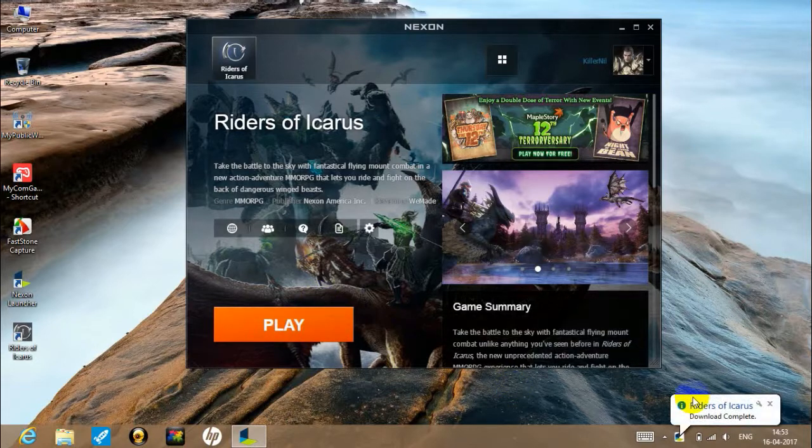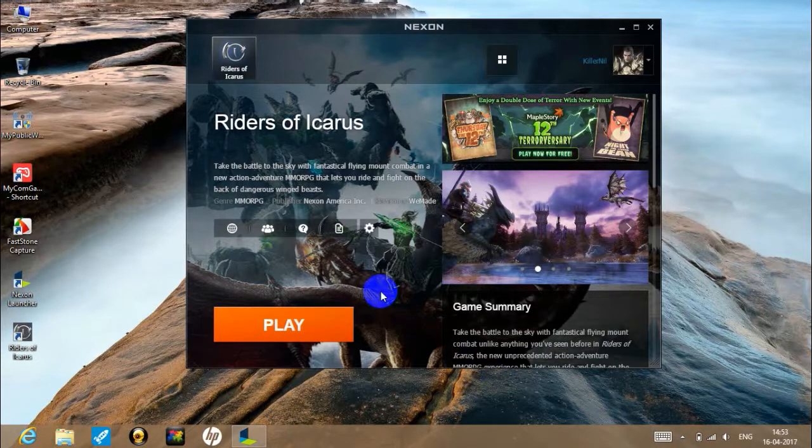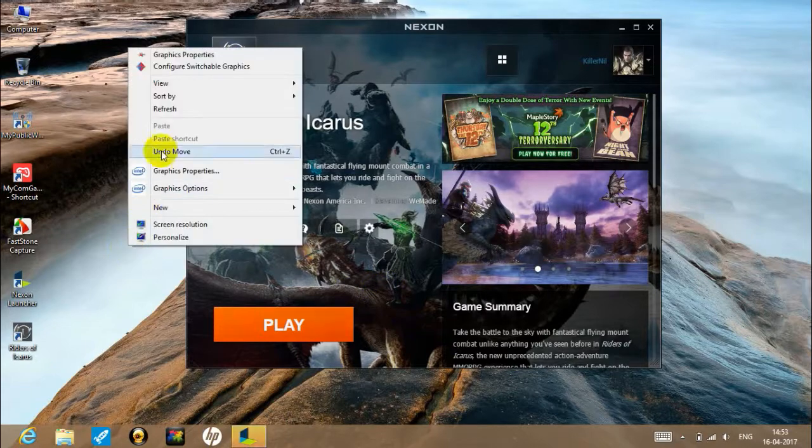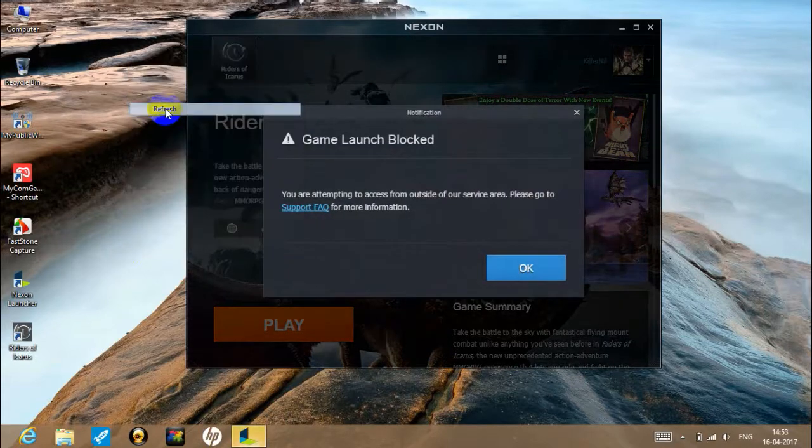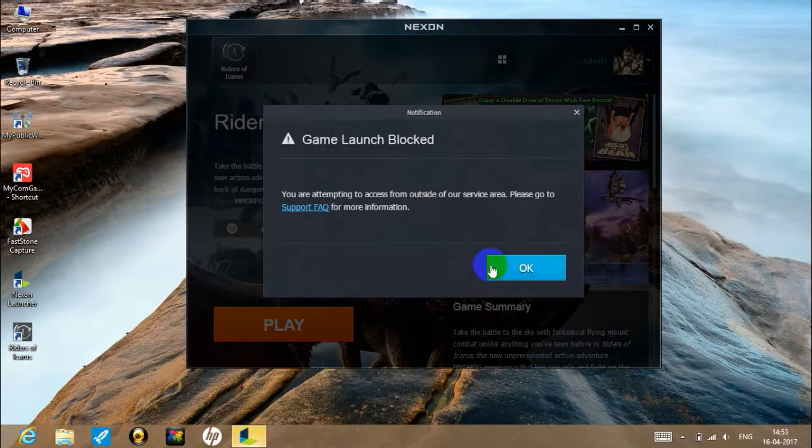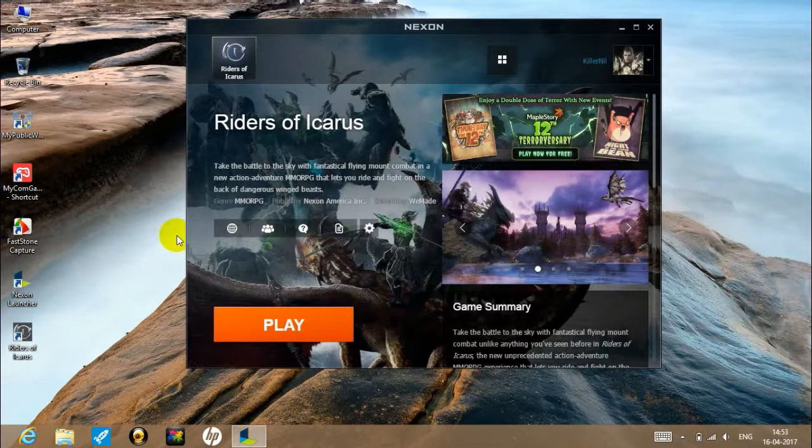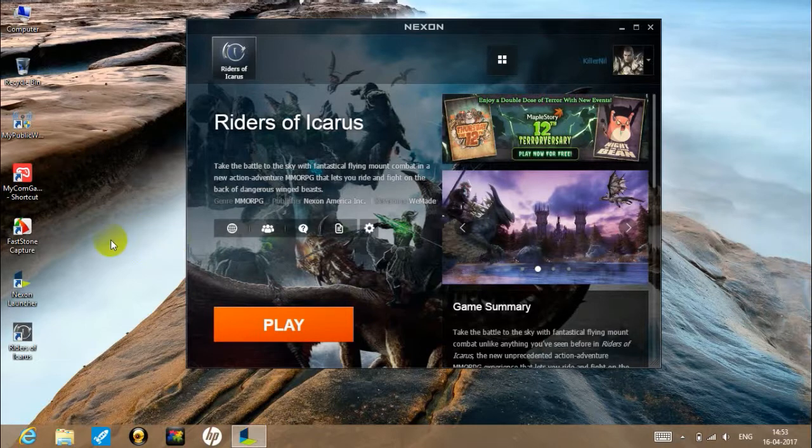The download will complete. Now you can see the game, but there may be a country block issue.